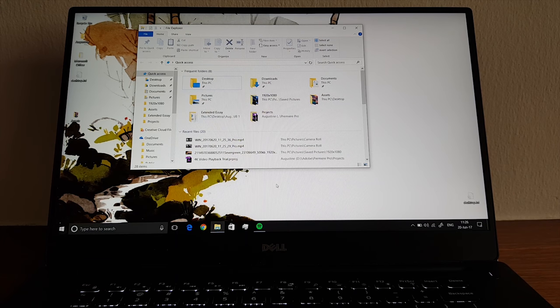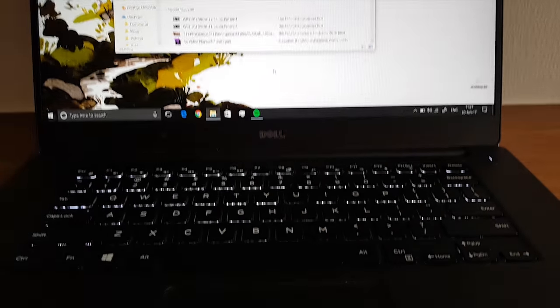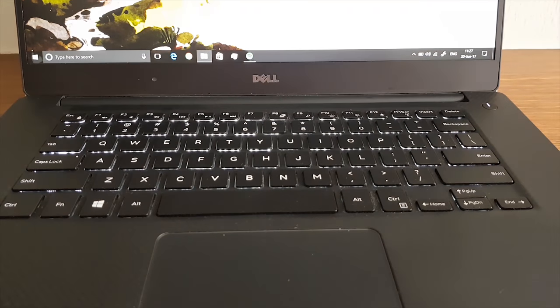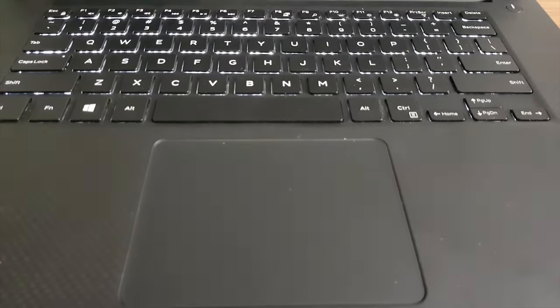Really nice. Backlit keyboard and glass trackpad with Windows Precision drivers.